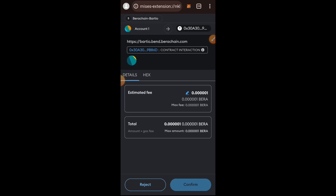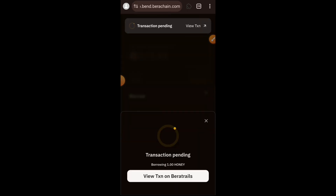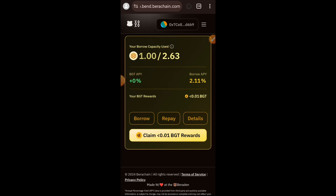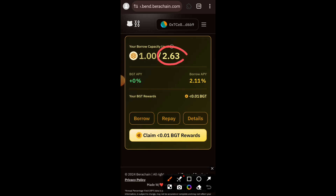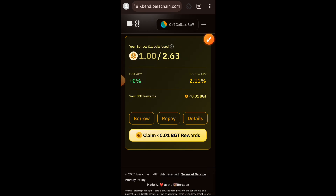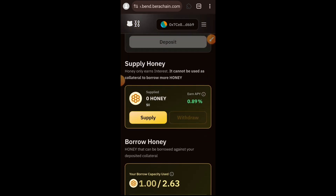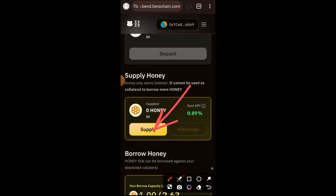Confirm this transaction in my wallet. Transaction successful. Bend.berachain is also another platform where you can earn more BGT rewards. If you want to claim your rewards, leave it for some days and you'll have accumulated a tangible amount of BGT to claim and then delegate.